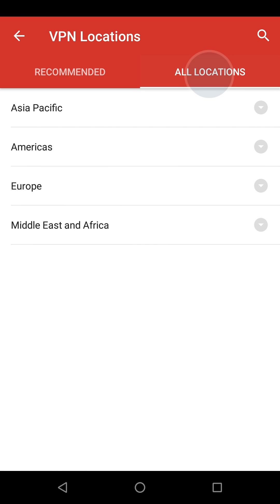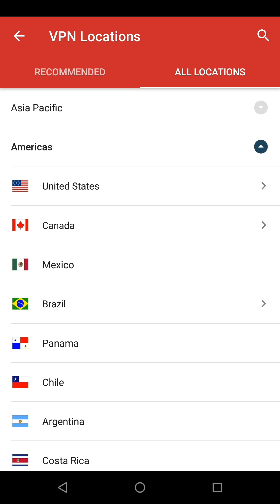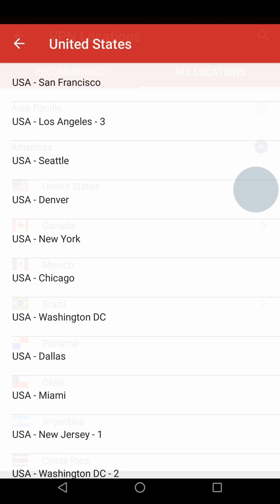The All Locations tab has drop-down lists of all server locations available, grouped under Asia-Pacific, Americas, Europe, and Middle East and Africa. Tap on a region to see a list of countries. If you tap a country, you automatically connect to the optimal server location in that country. If you expand a country, you can pick a particular server location within that country.